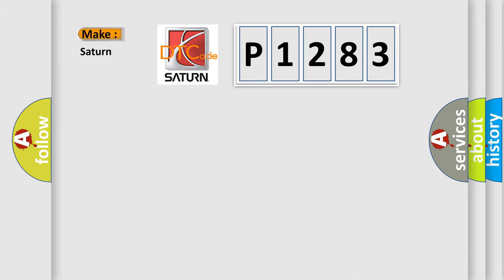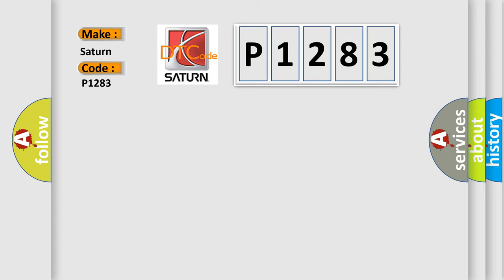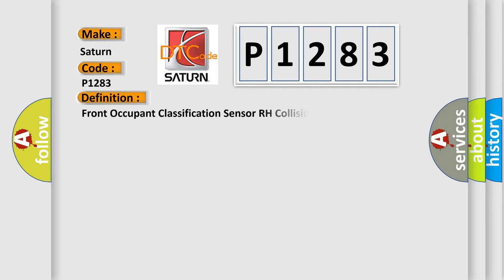So, what does the diagnostic trouble code P1283 interpret specifically for Saturn car manufacturers? The basic definition is: Front Occupant Classification Sensor RH Collision Detection.